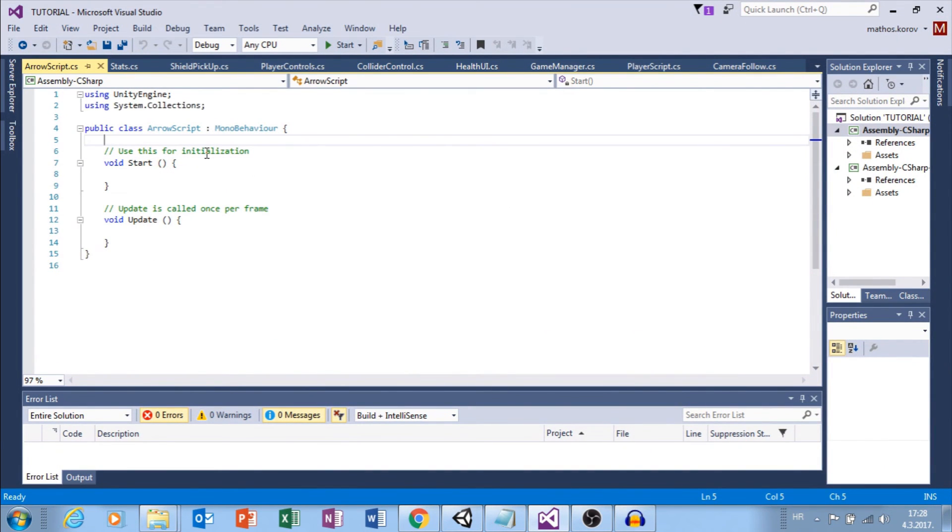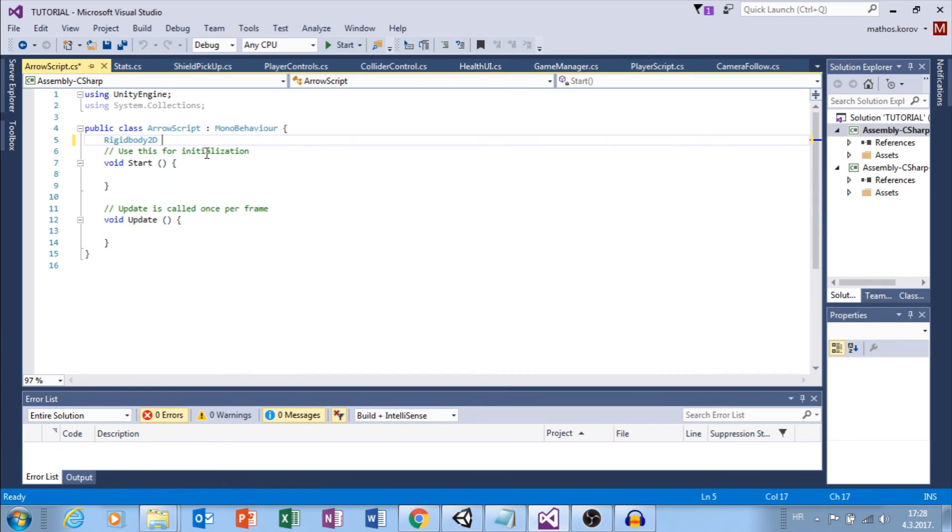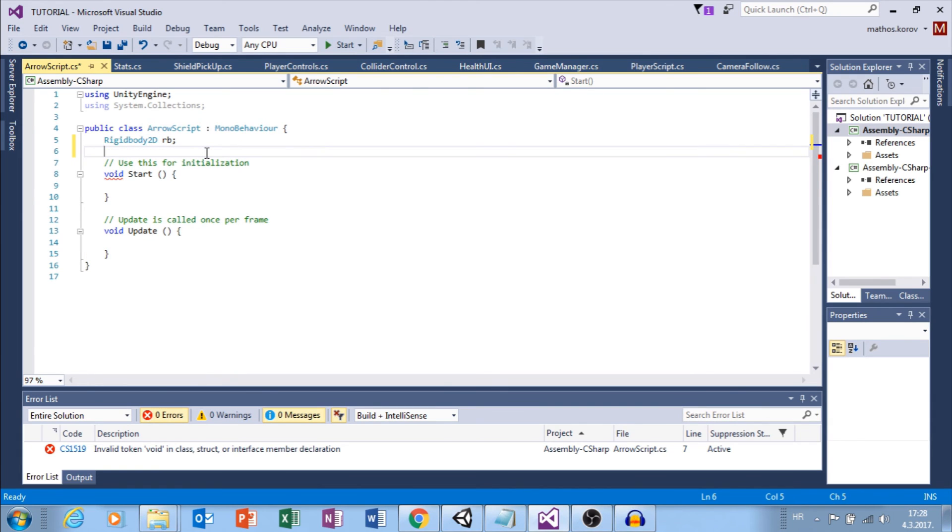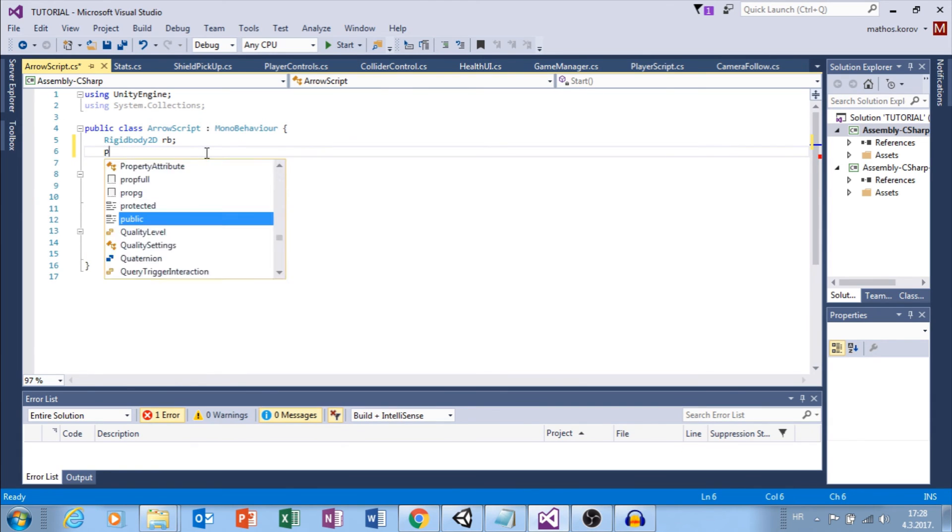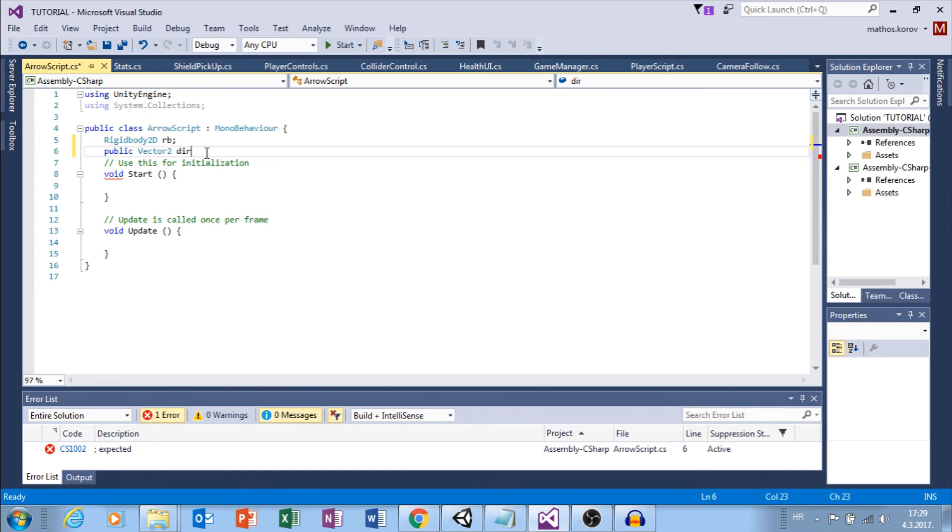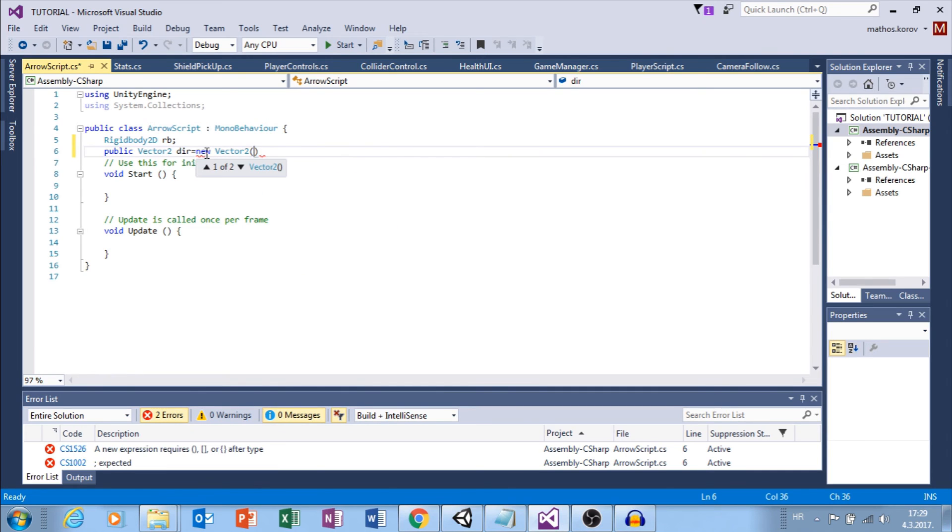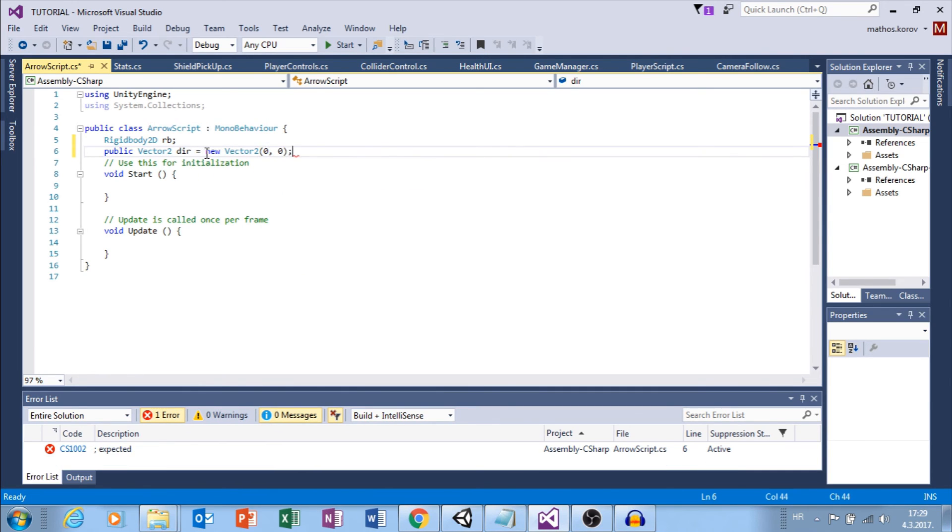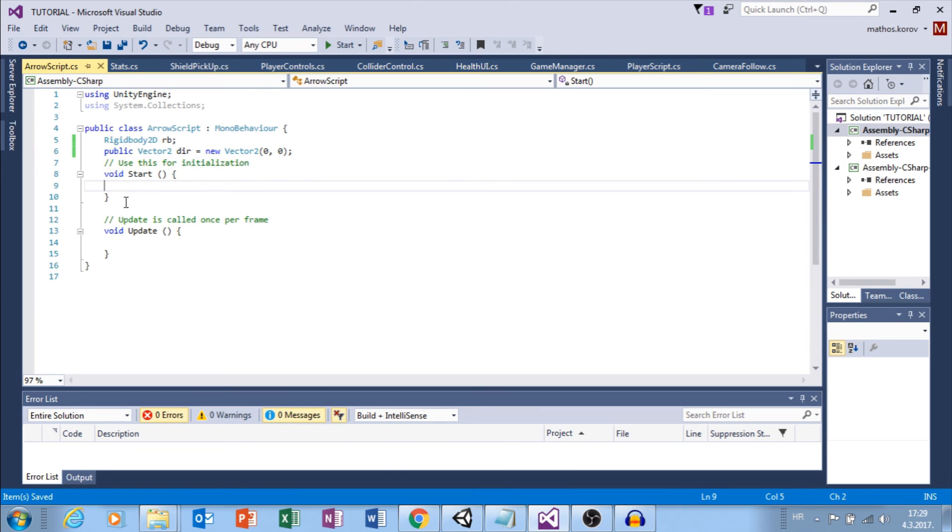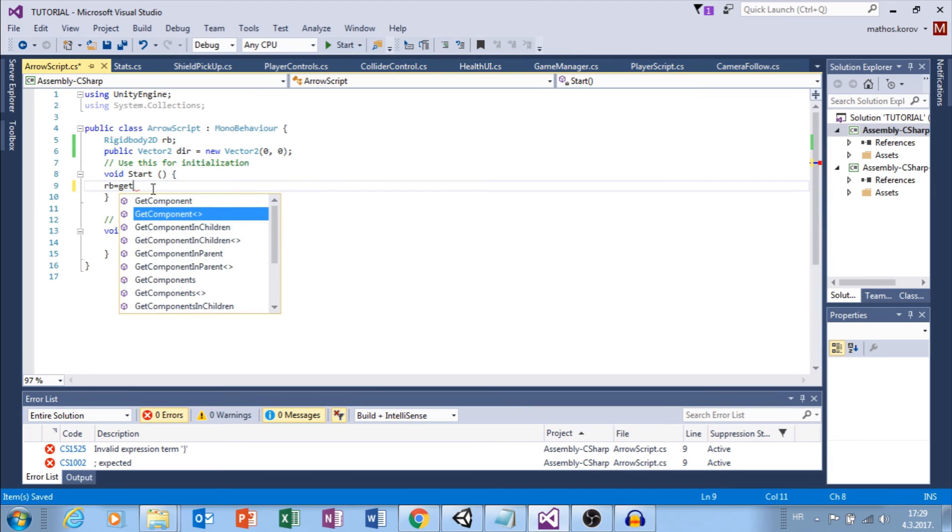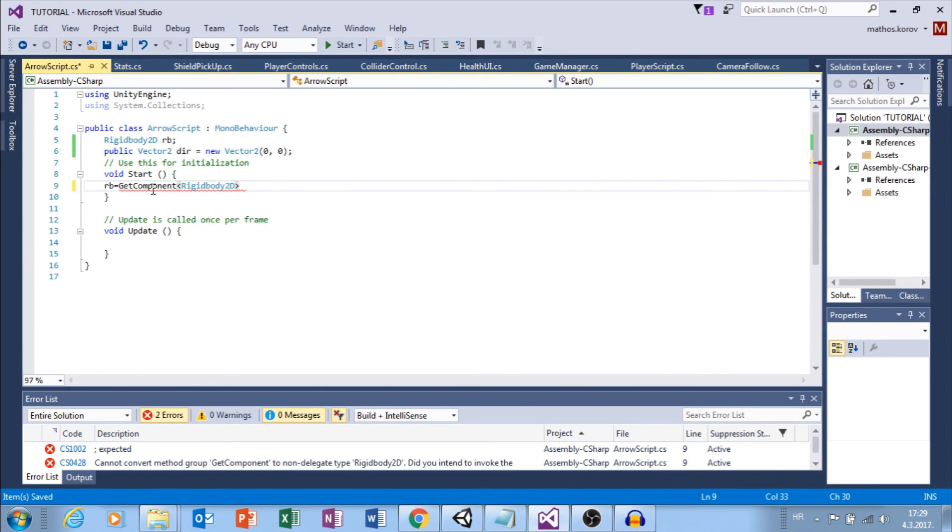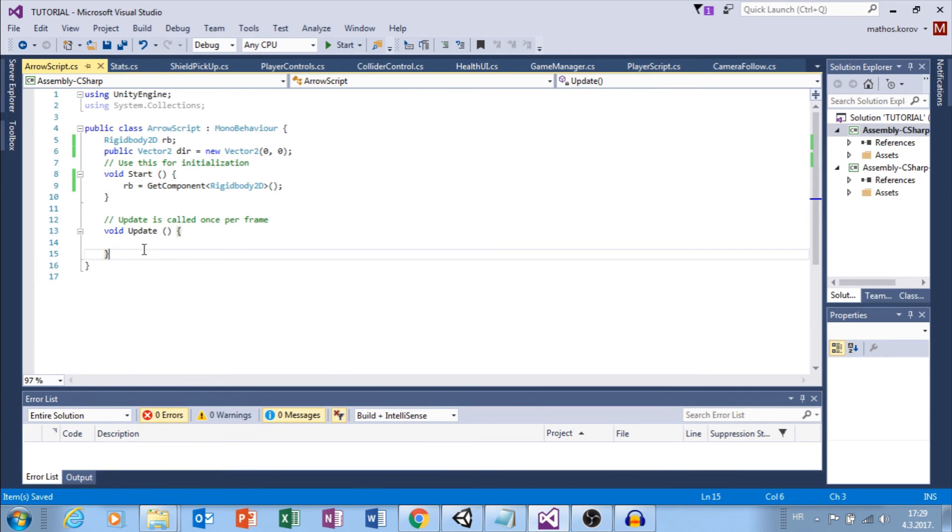Here, I want to move my arrow using Rigidbody and Vector. I need Rigidbody and I need public Vector2 Direction. But let's set this to Null Vector zero, zero.